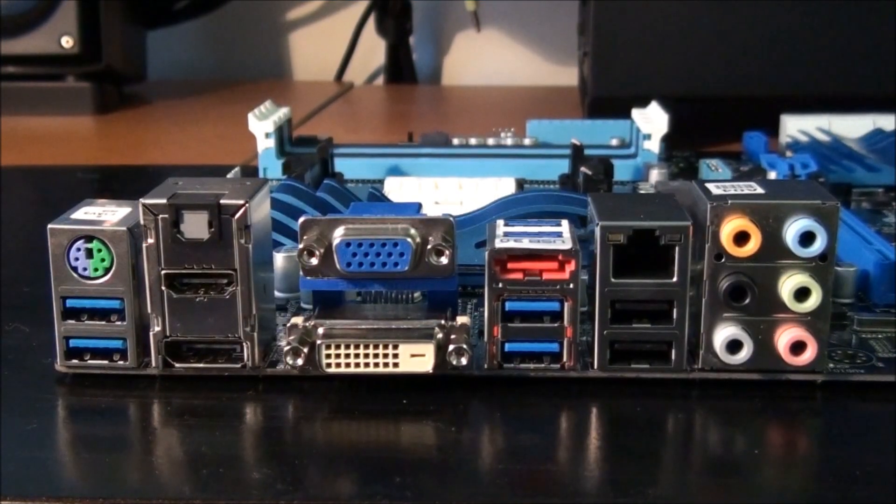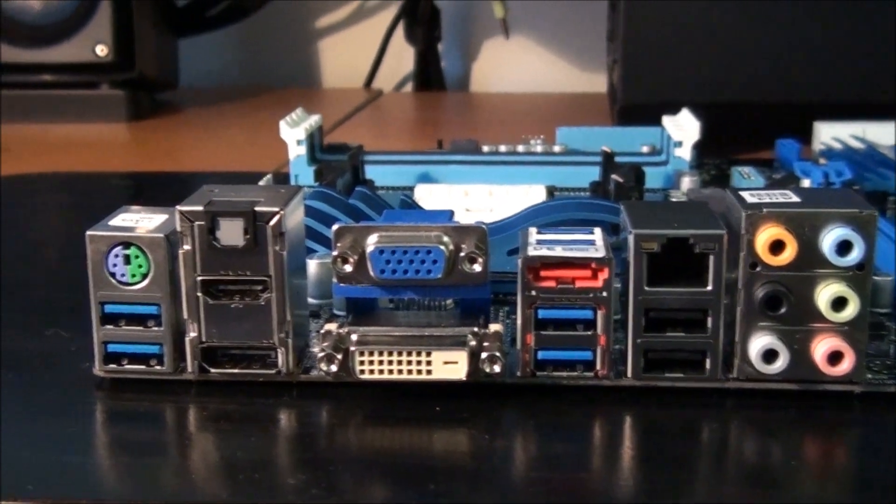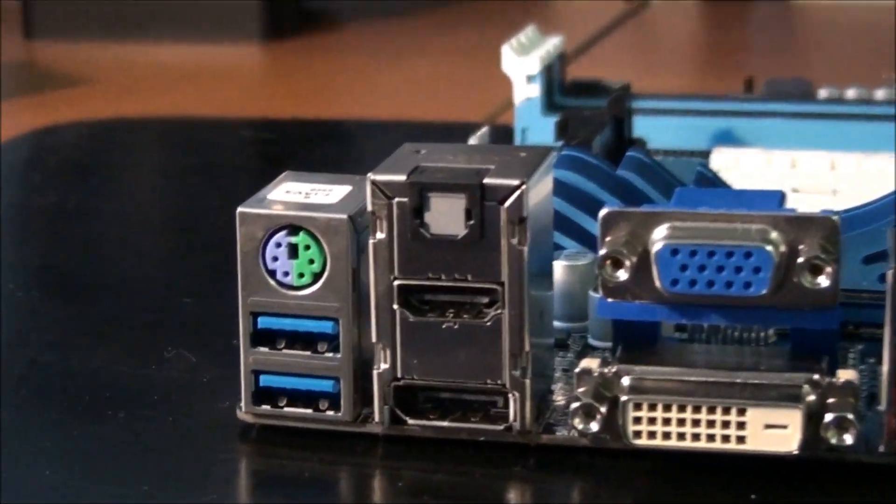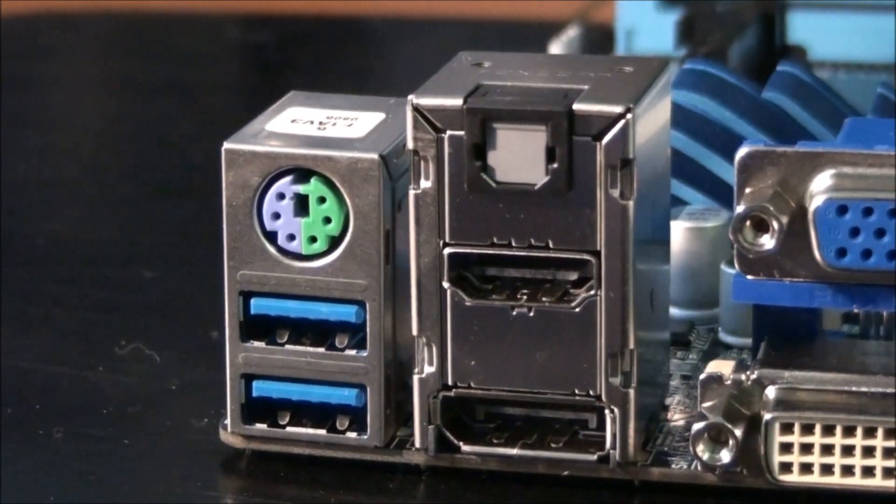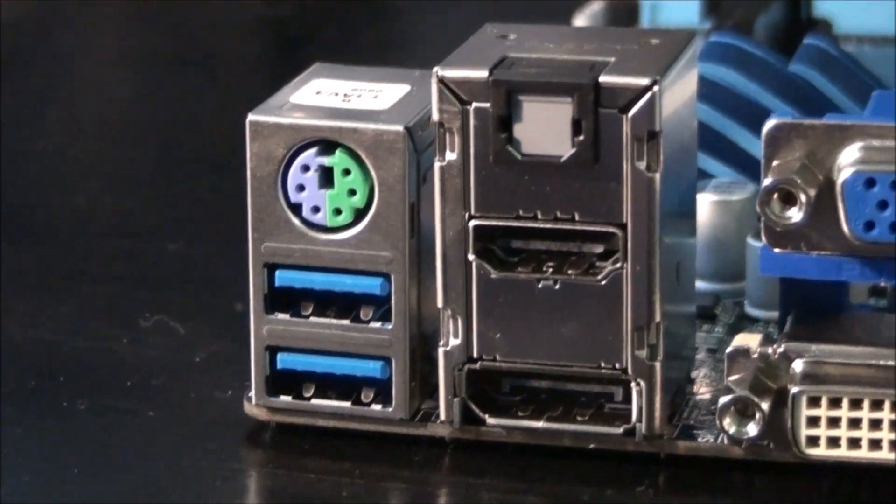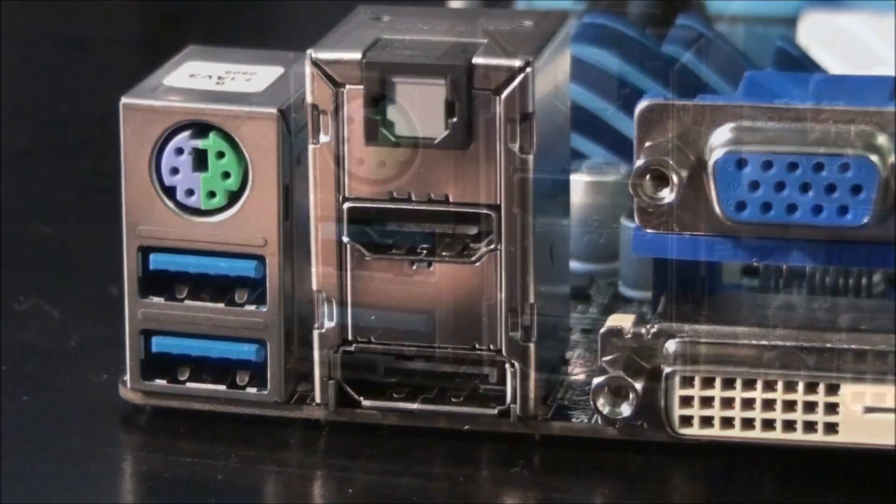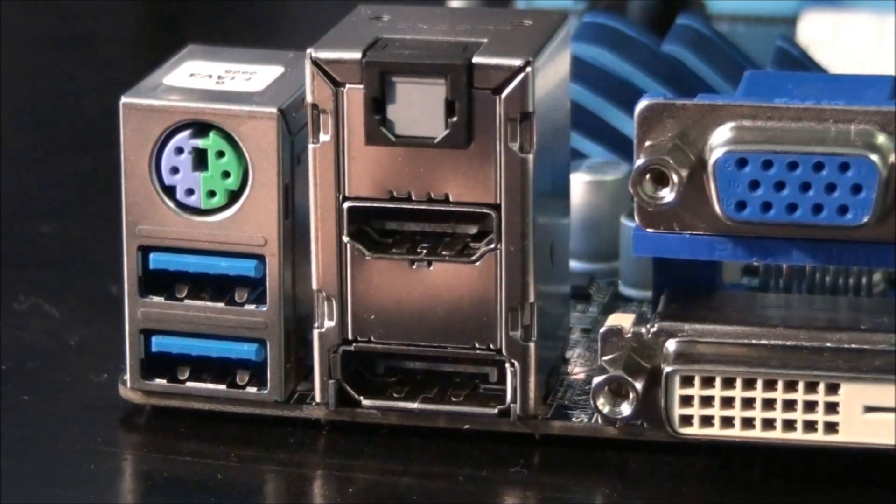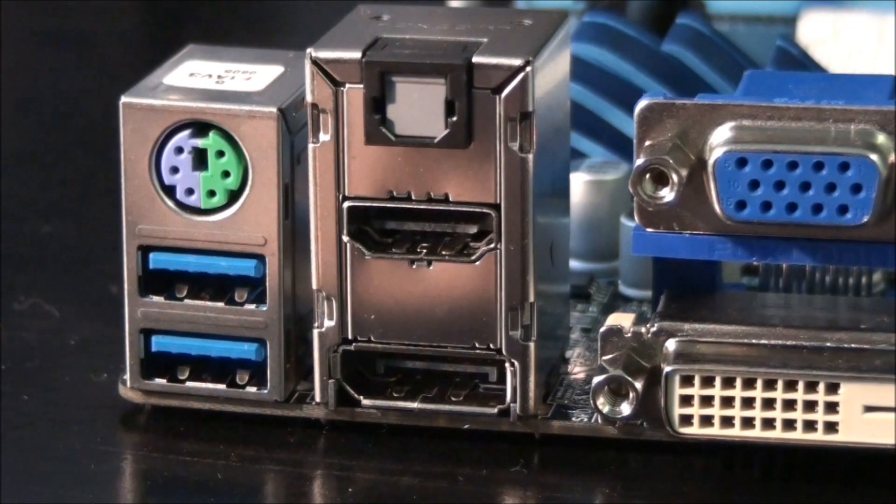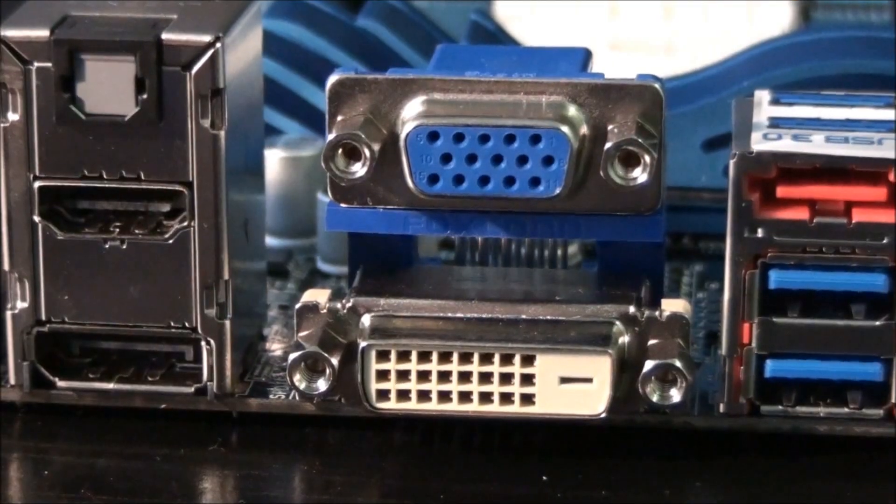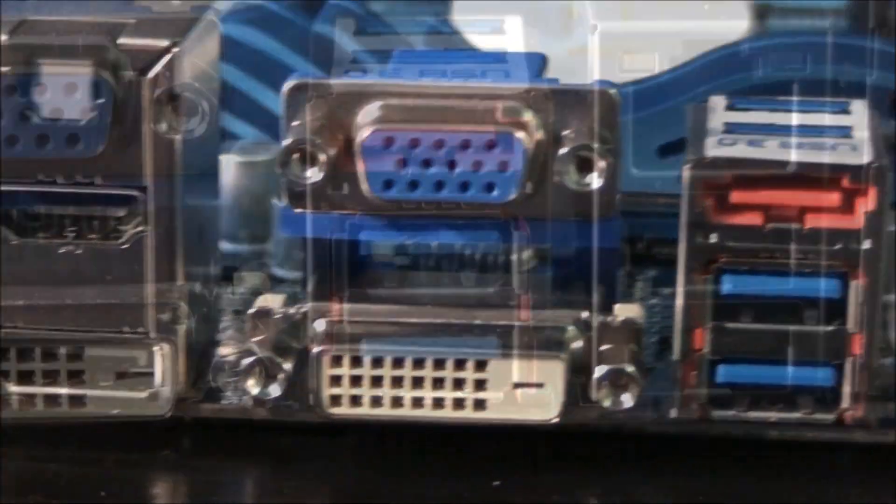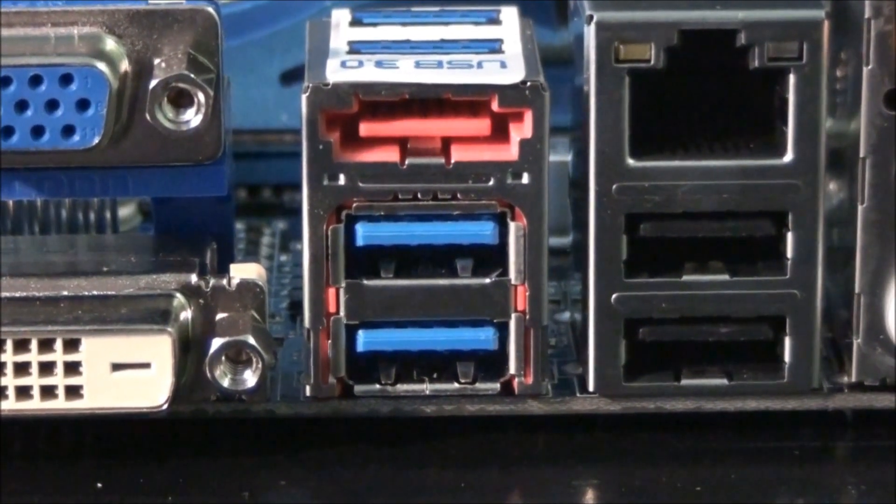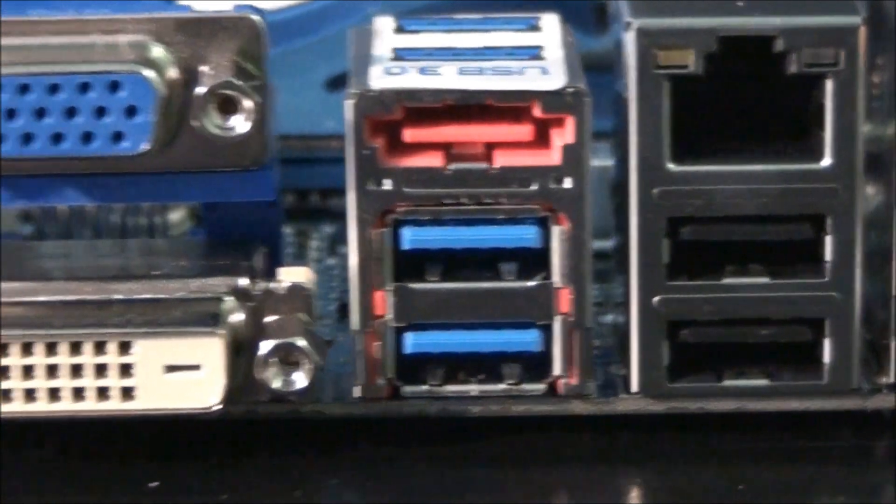Okay, so it's time to have a look at the rear input output panel. Starting from the left hand side, we have a combo PS2 port, 2 USB 3 ports, we have optical SP diff out, HDMI and a display port, D-Sub and DVI-D, we have an eSATA 3 port, and 2 USB 3 ports.